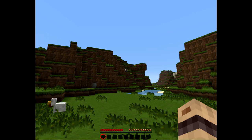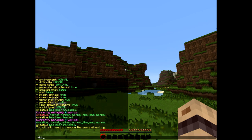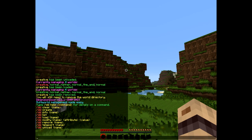So what we've covered today is create, info, list, load, remove, unload and teleport.